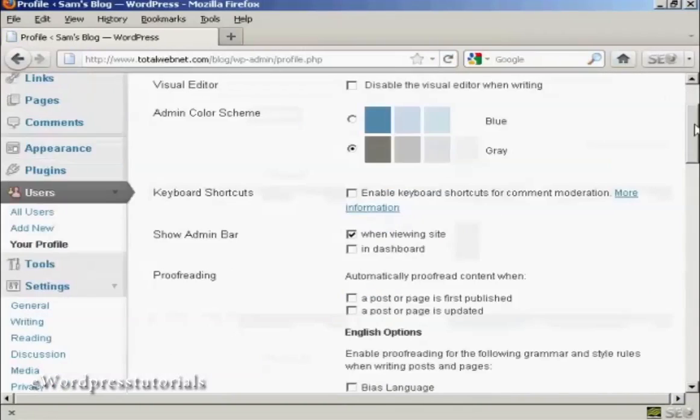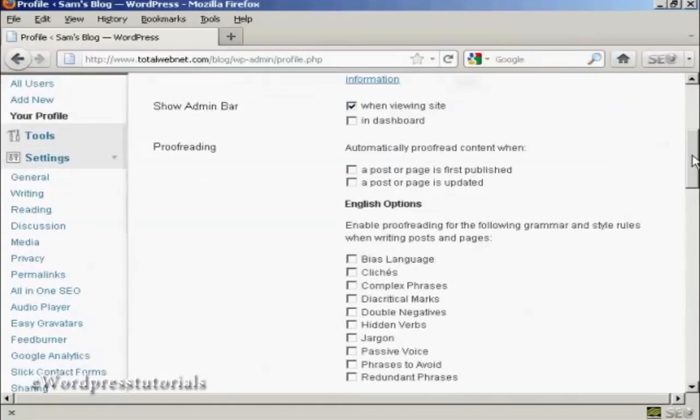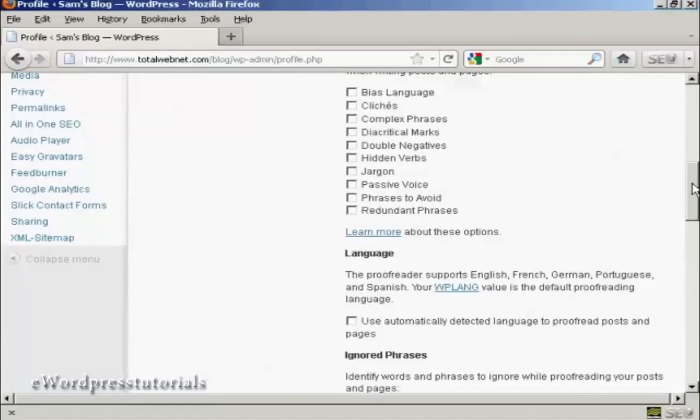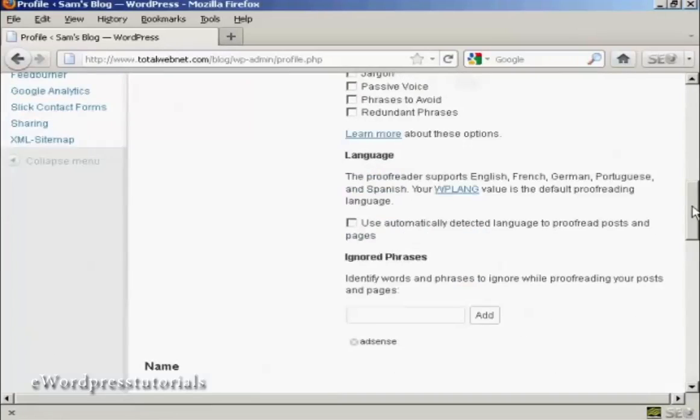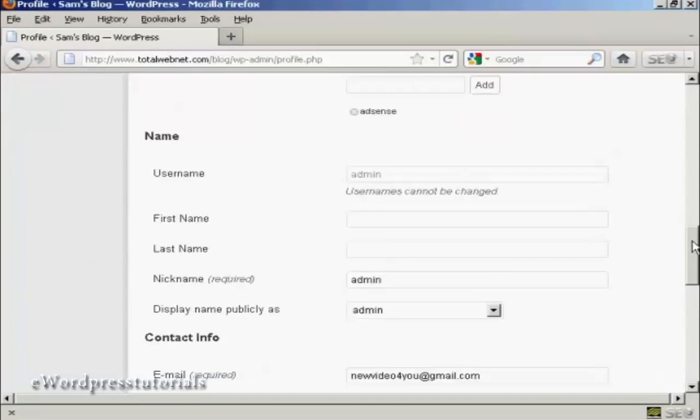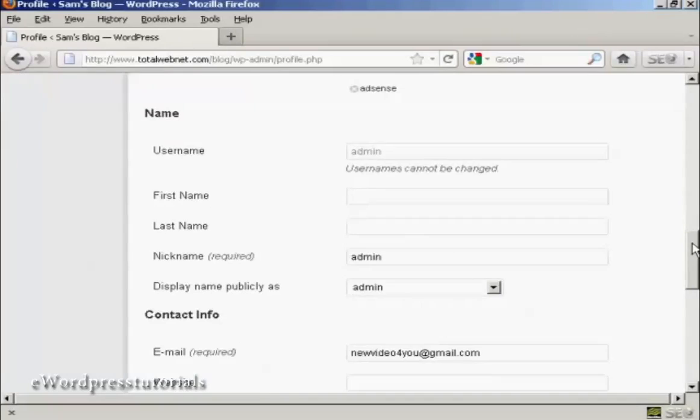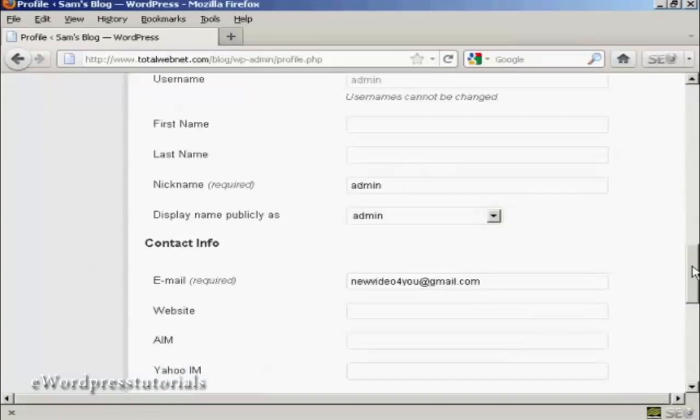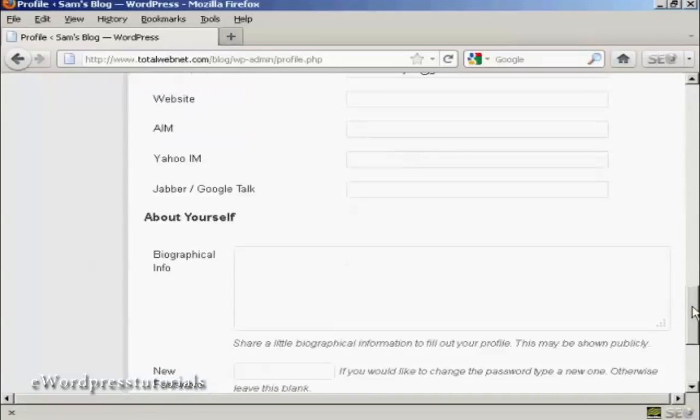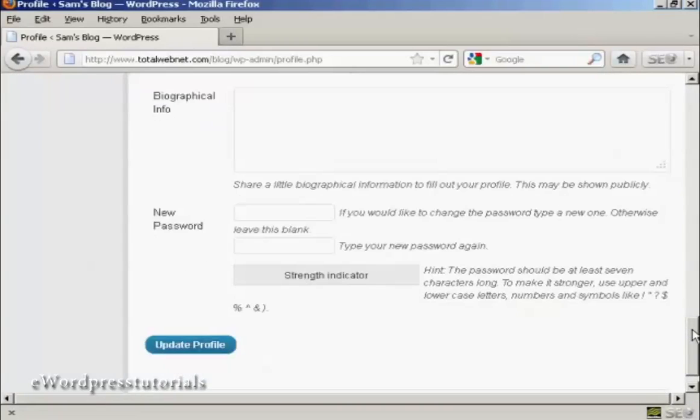And then, as I scroll down to the bottom here, you can see where it says New Password. It says if you'd like to change the password, type a new one, otherwise leave this blank.